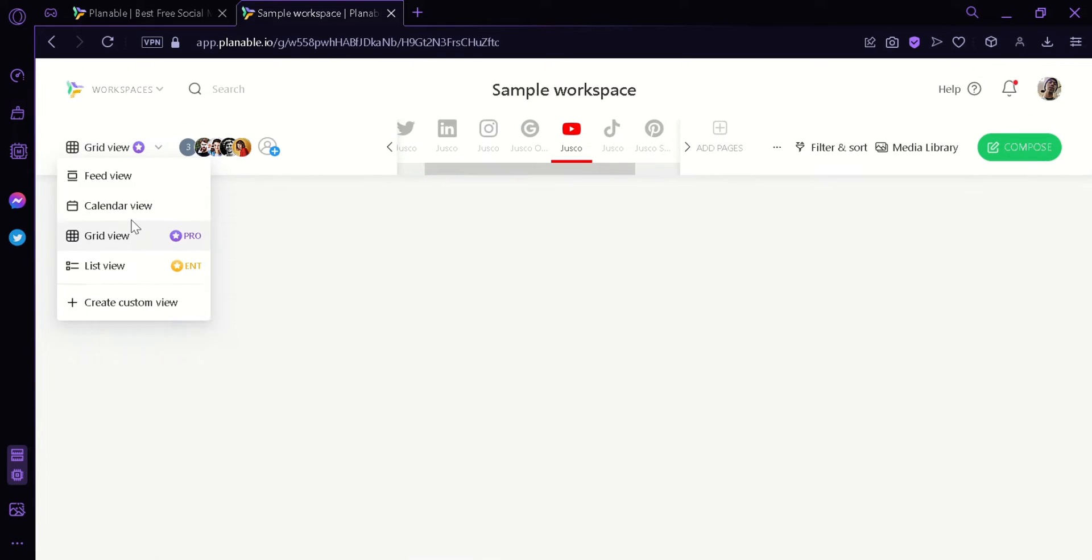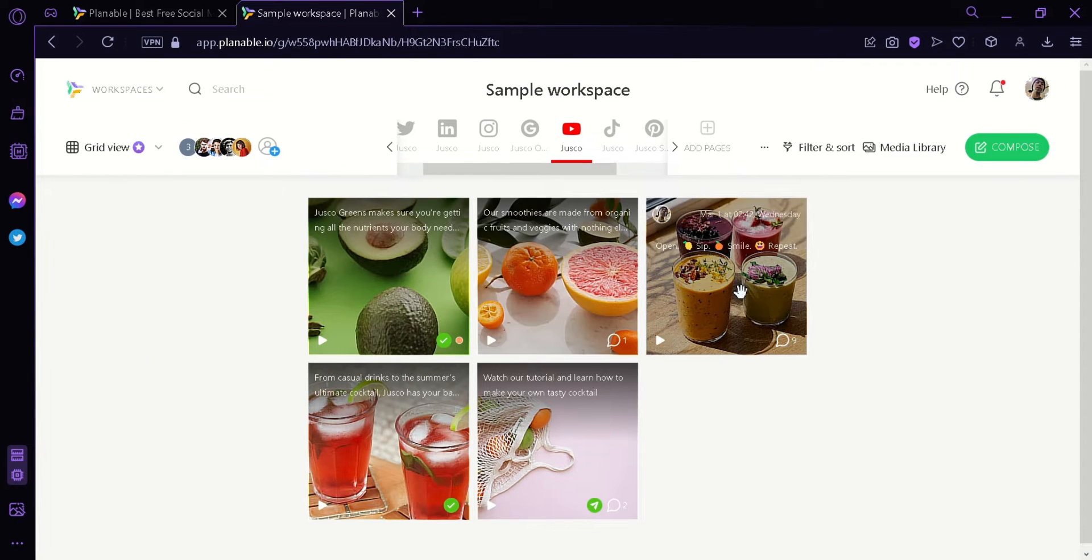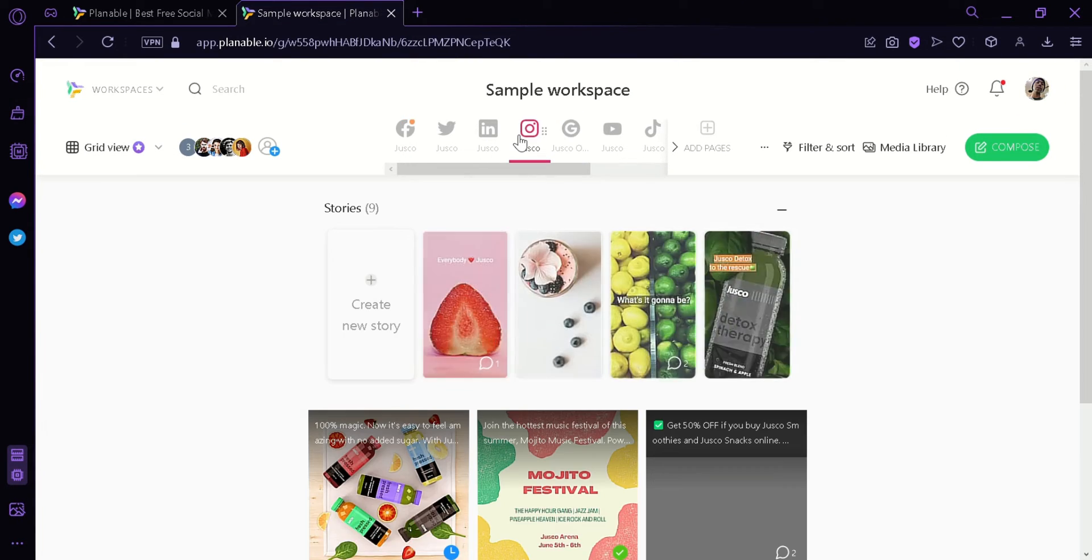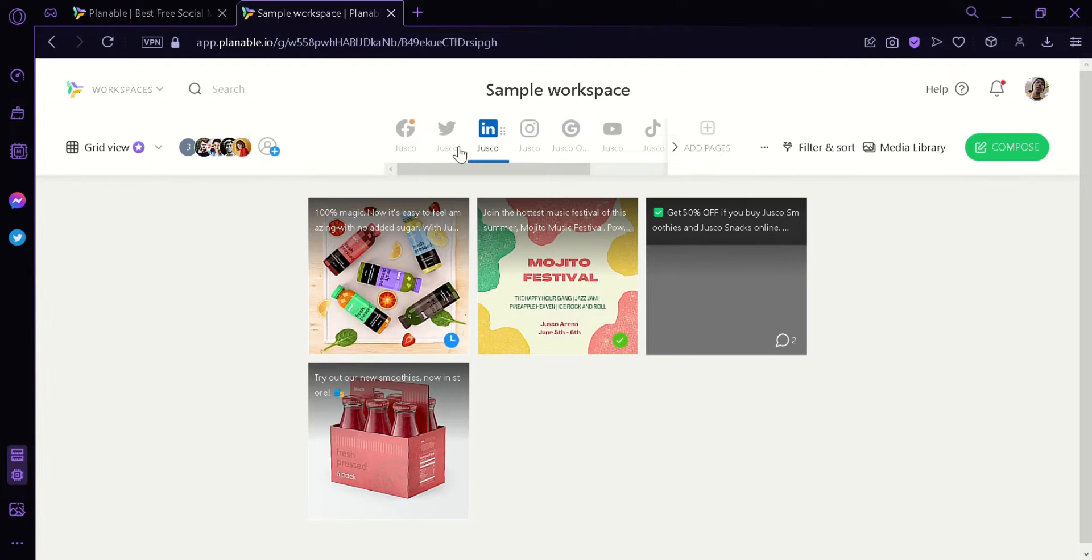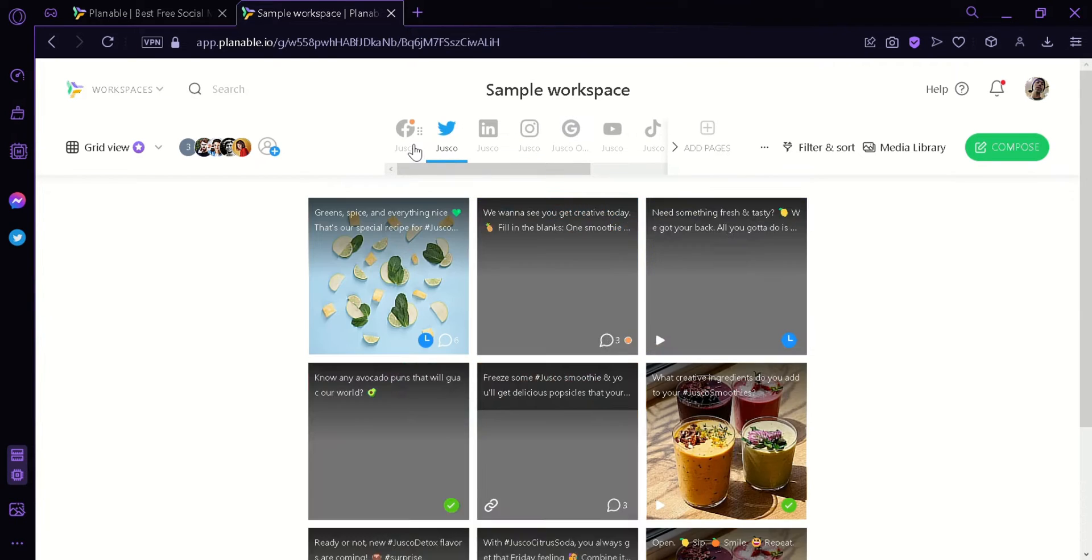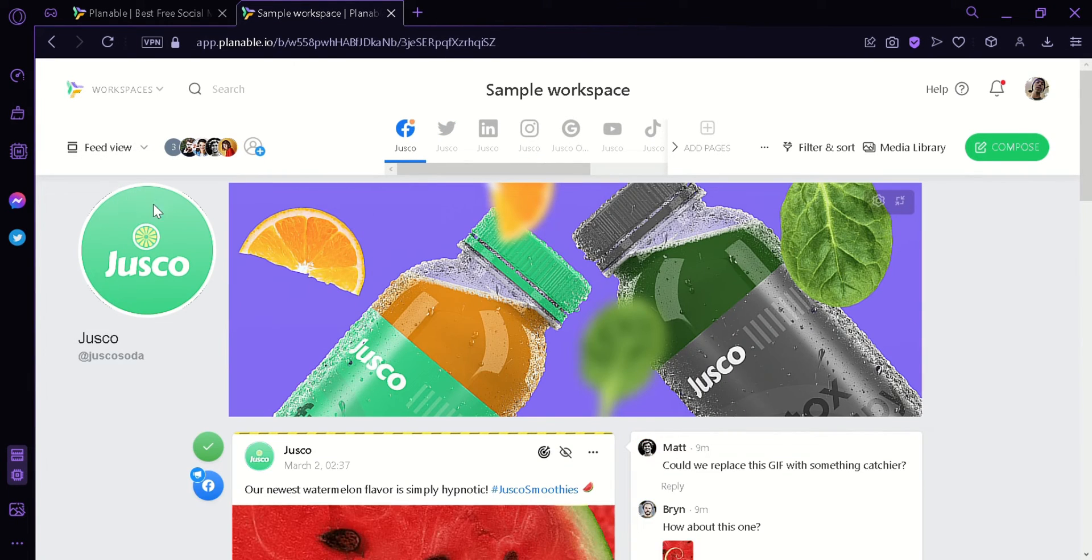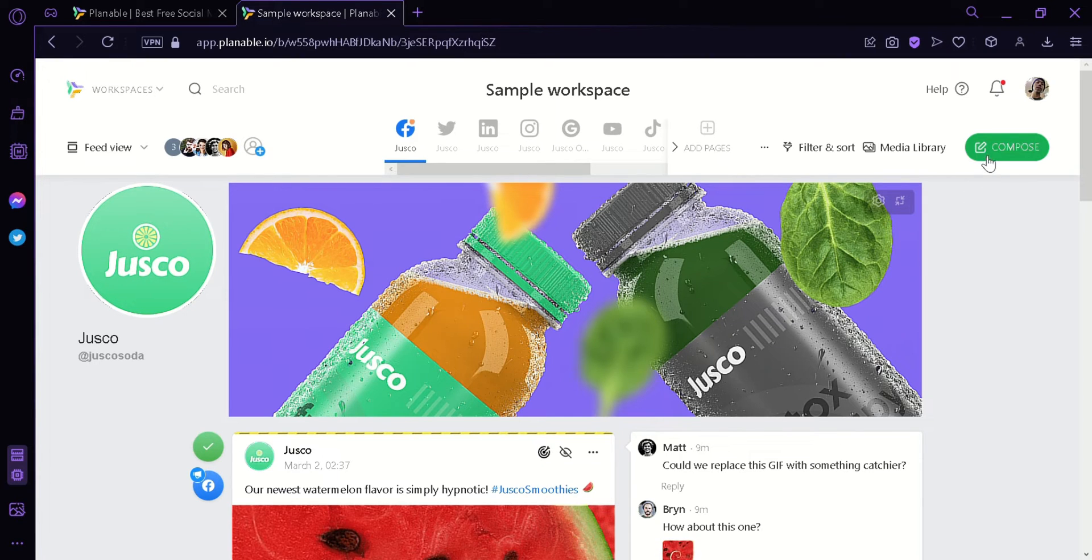There's also a grid view over here which is a very aesthetic way to view your posts. Now, we're going back to feed view and we're going to try posting a post by clicking this compose button.